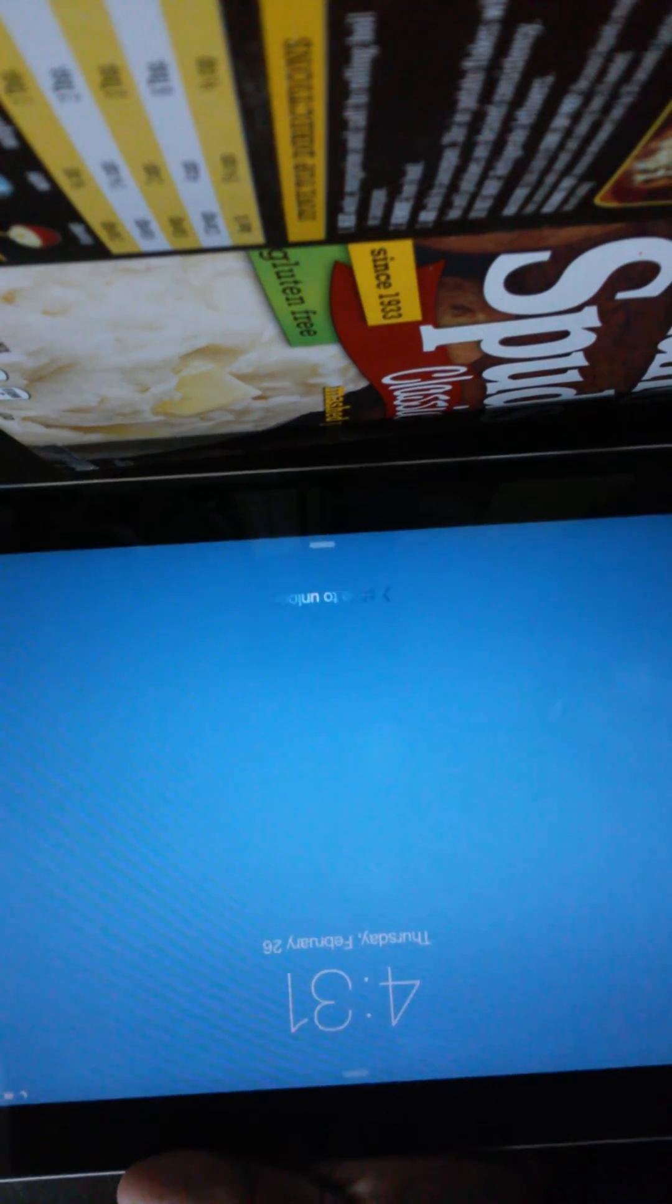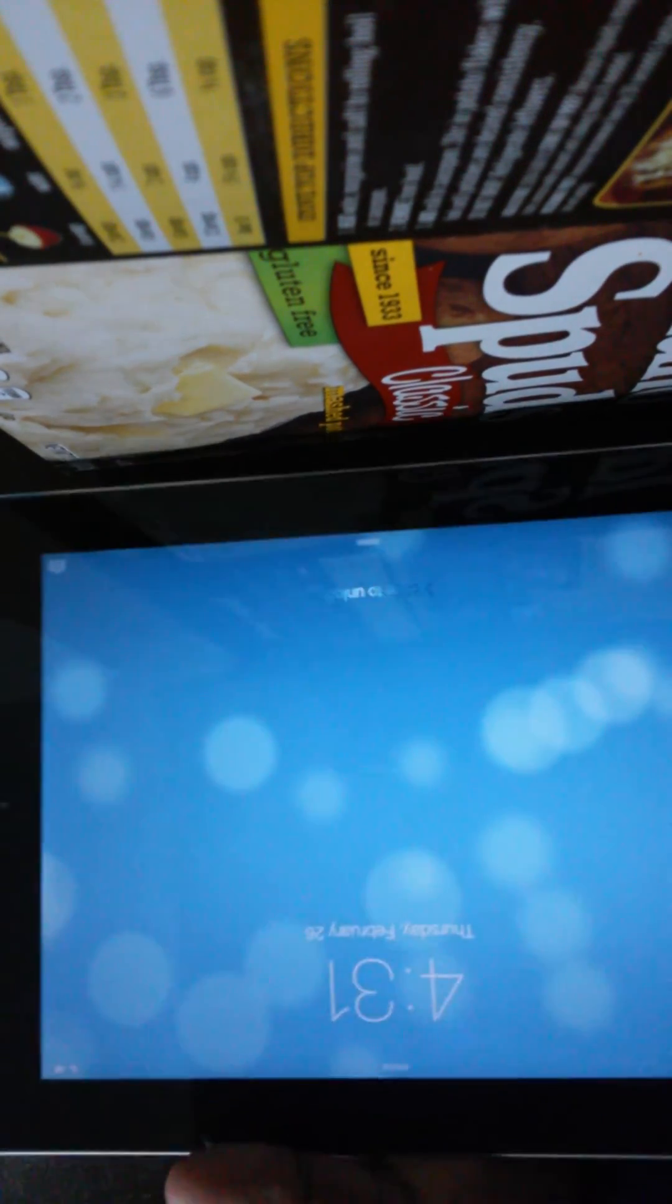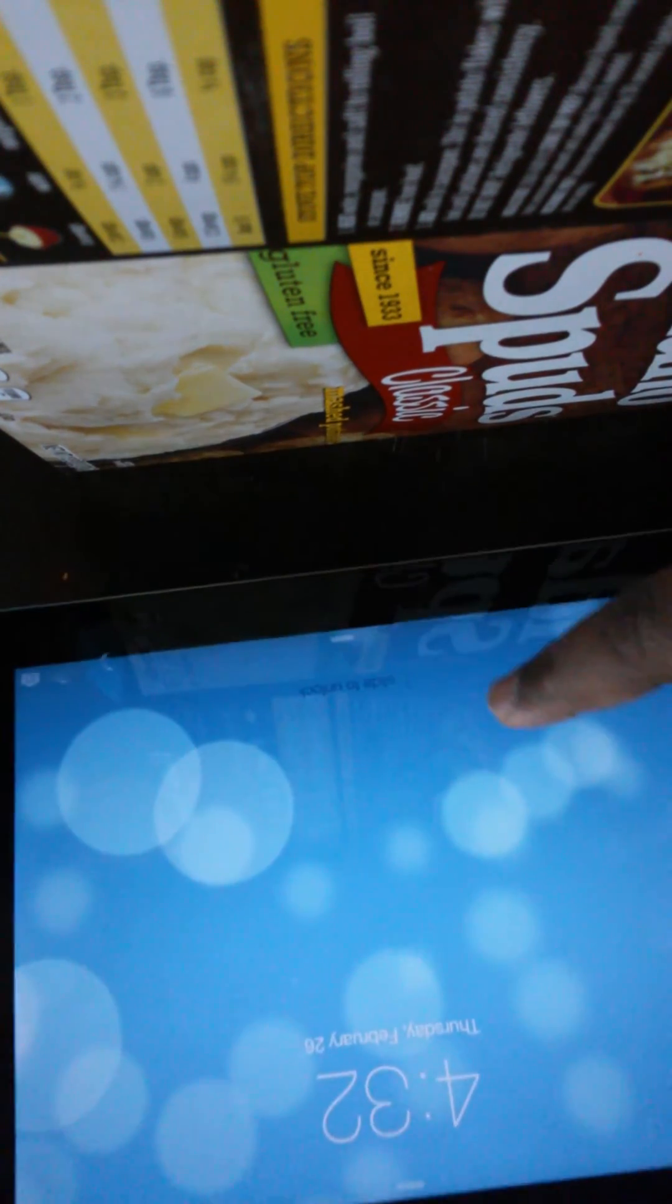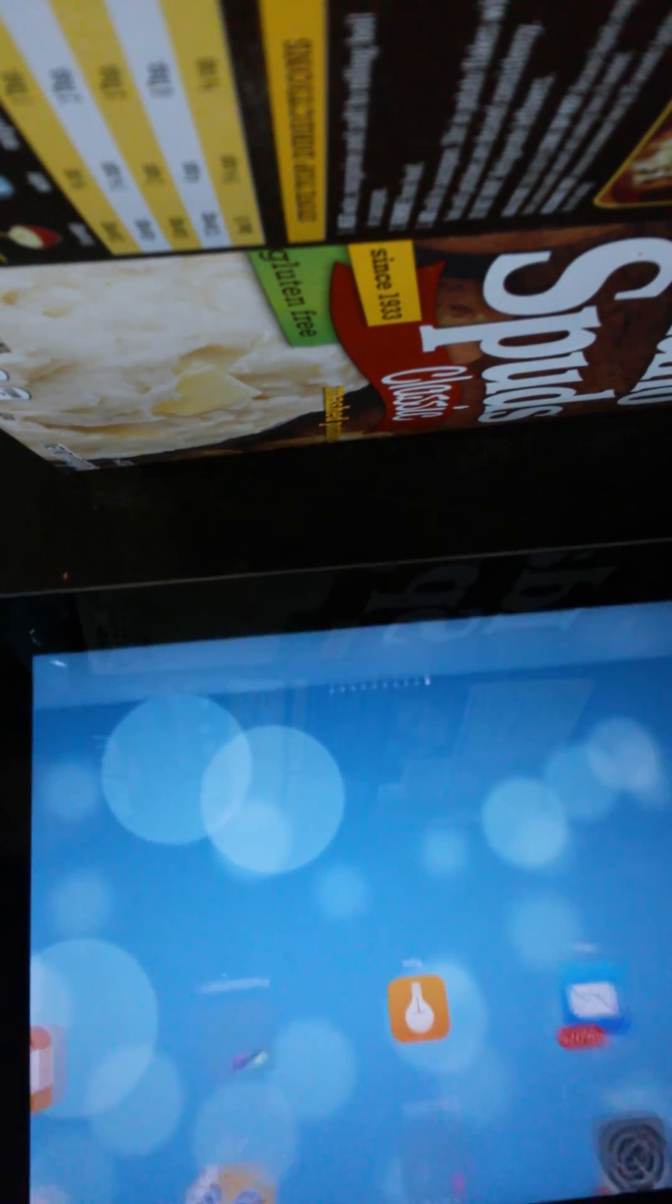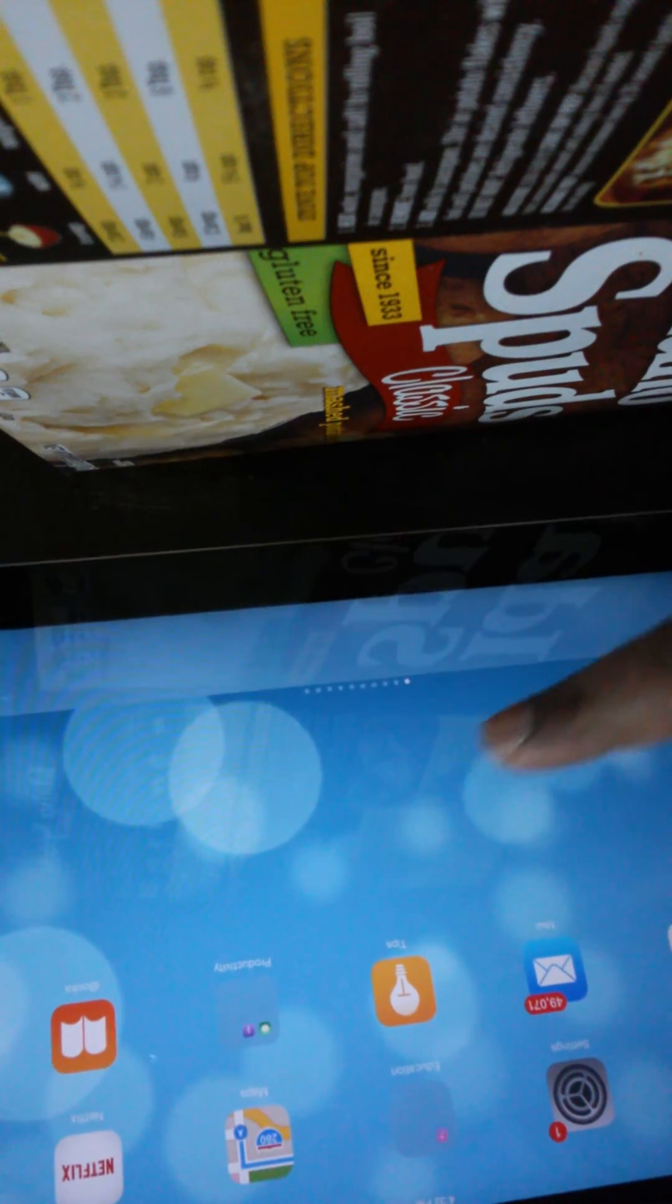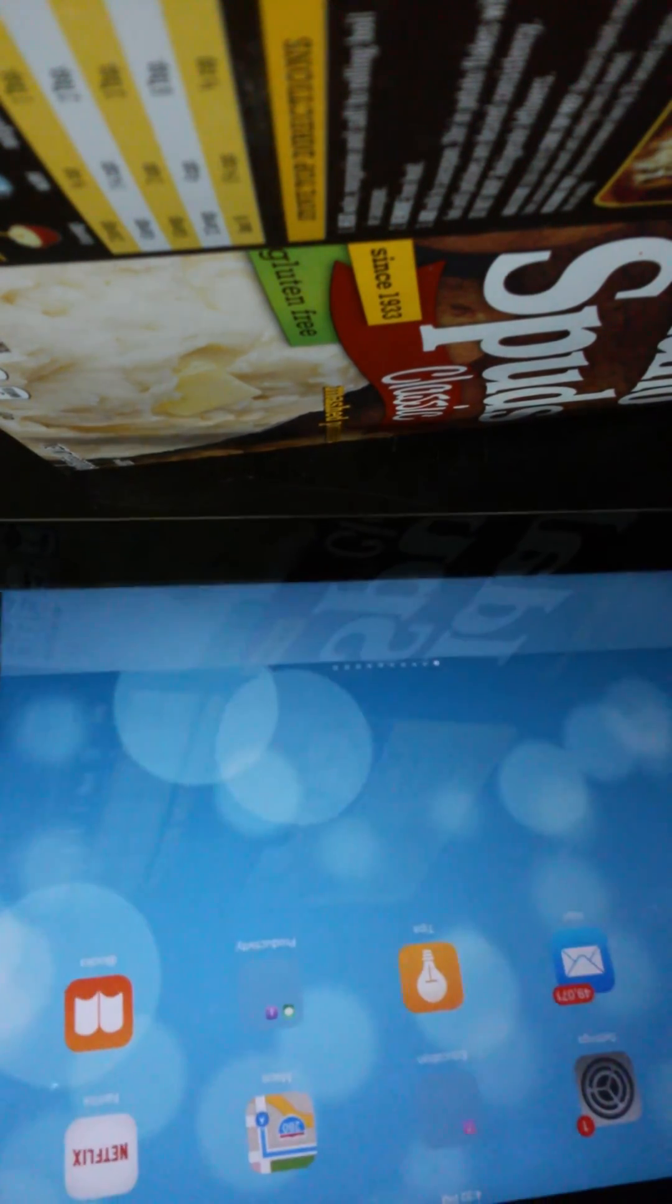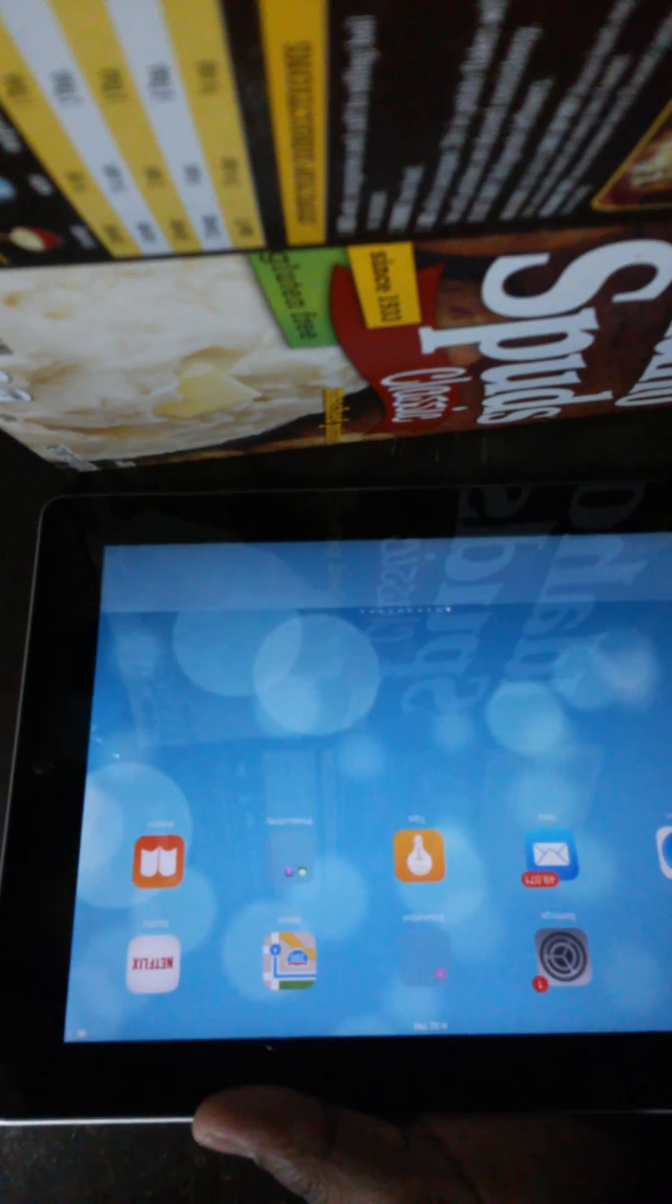So there you go, it came back on. Let me just try it and see if it works. Here you go, so there you go it works fine now, those are my apps. All right, thank you guys for watching.